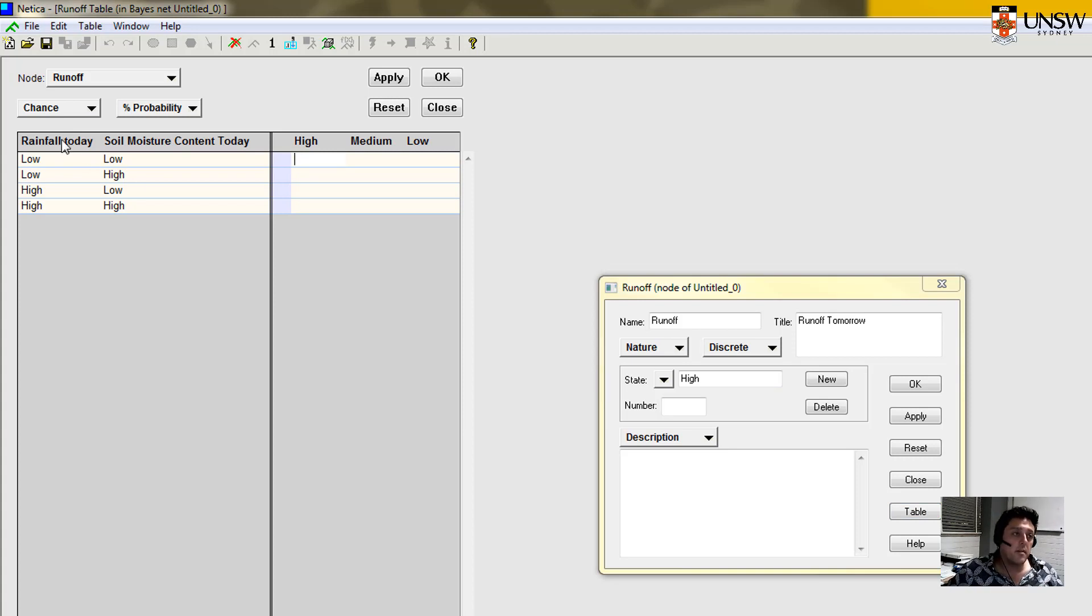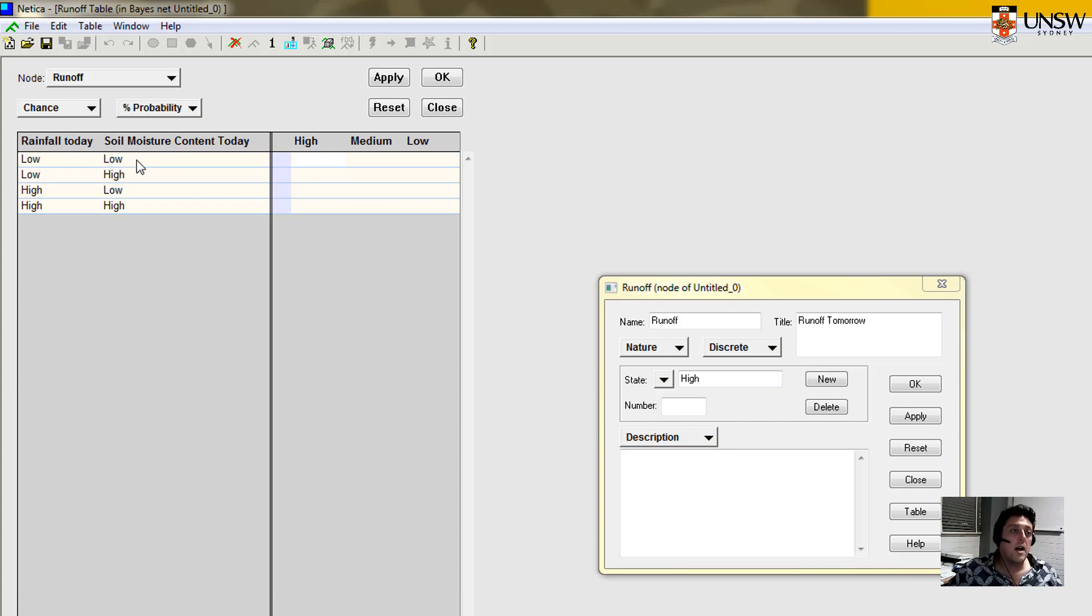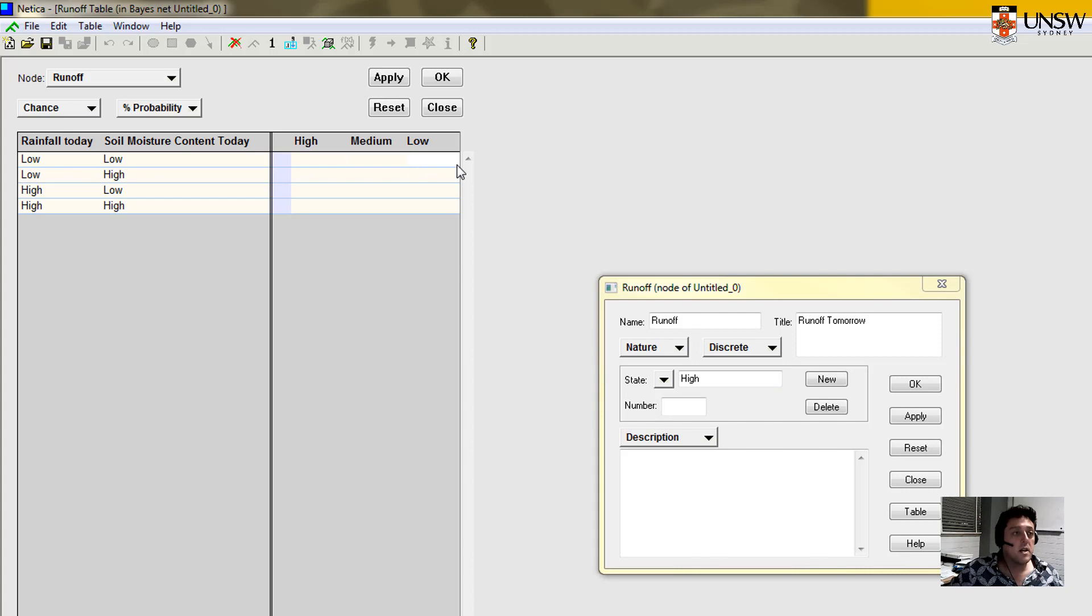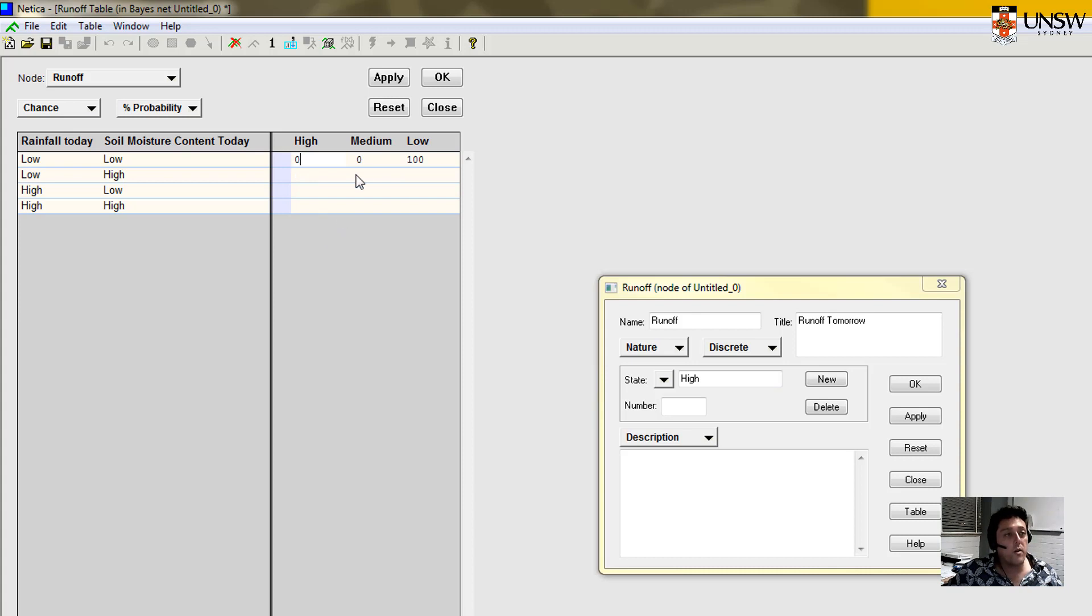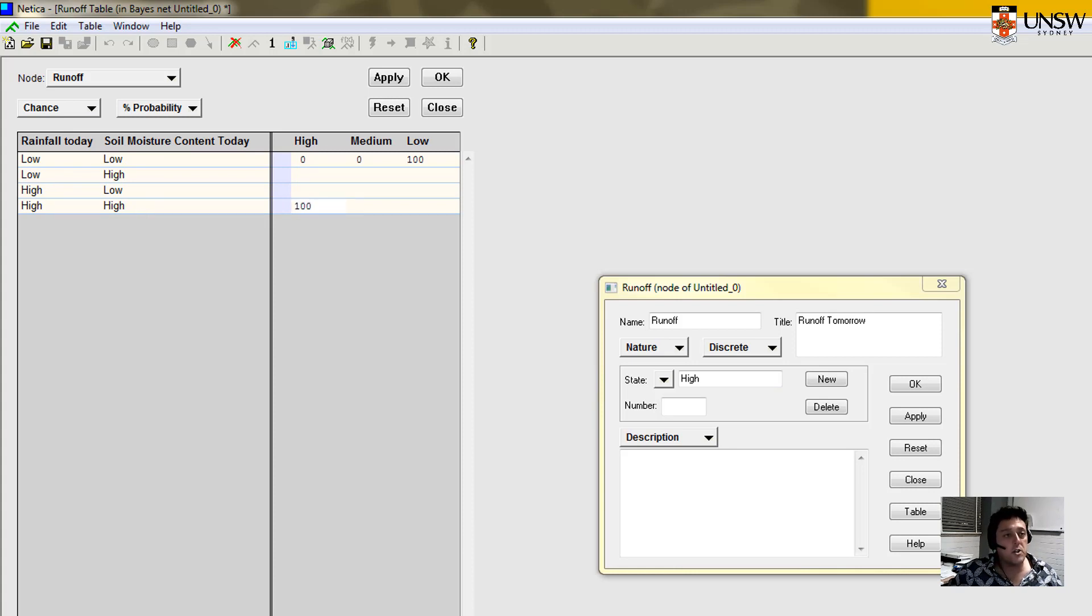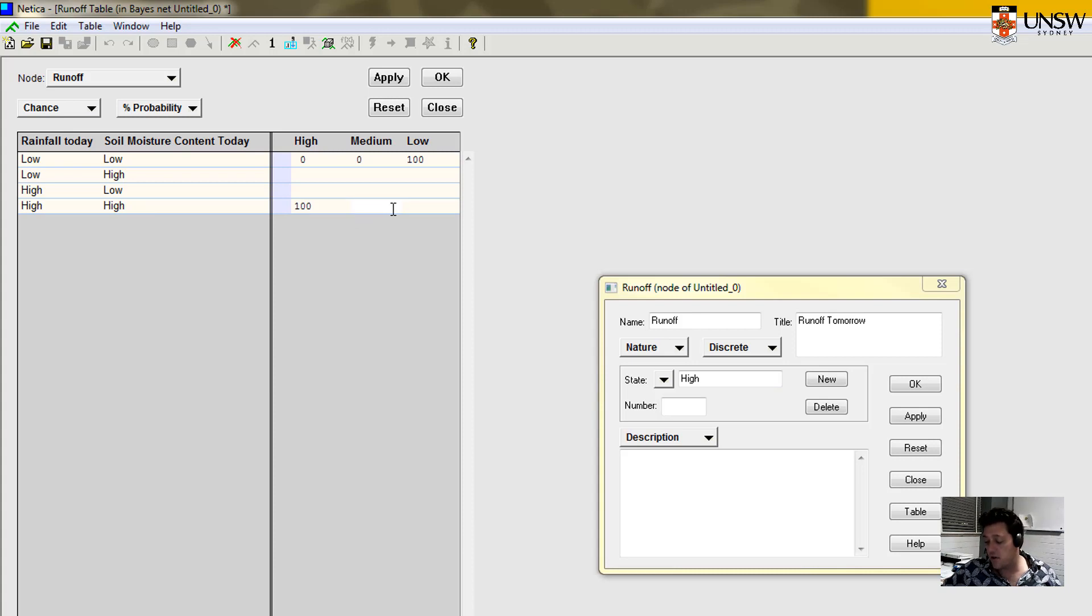If we think about it, low rainfall, low soil moisture content, so the soil is very dry, that almost certainly means that the amount of runoff will be low in that circumstance. So these are in probabilities out of 100%. They need to add to 100%. So I'm going to say that's 100% certain or near enough that we will have low runoff. In the opposite situation, high rainfall, high soil moisture content, let's call that 100% certain that we will lead to a high categorization of runoff.